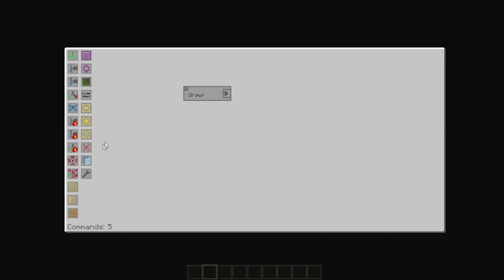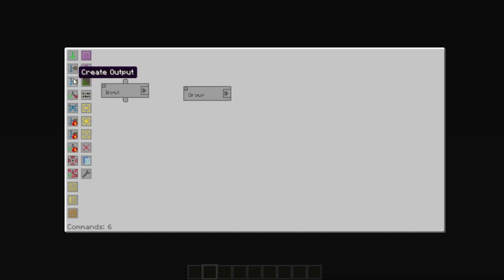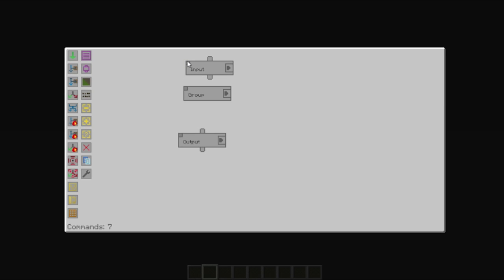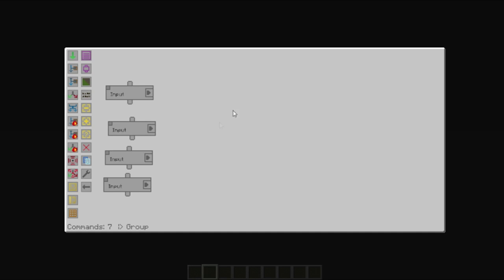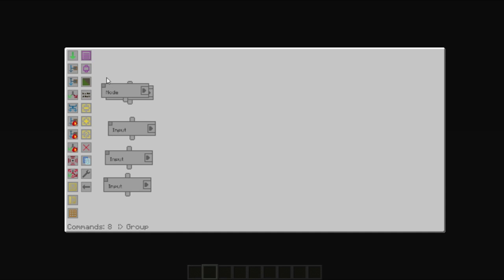So for example, if we were to have an input and output here, you cannot access the contents of the group directly. However, if you would like flow to go into the group, all you need to do is create a group node.